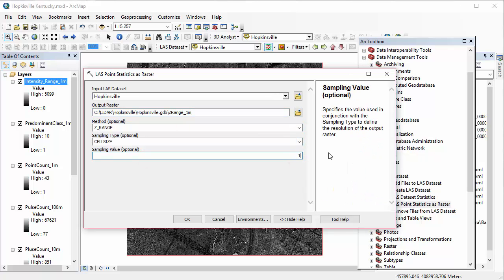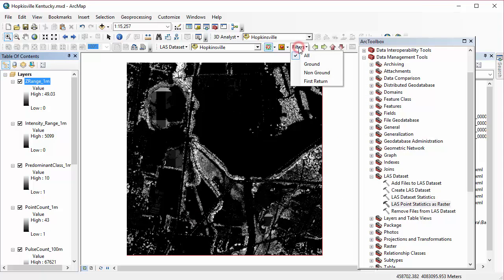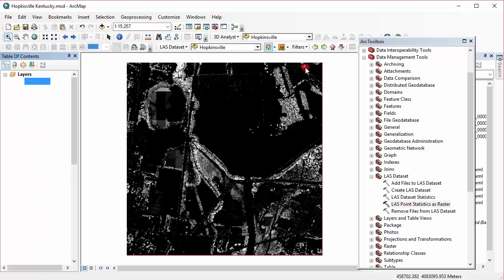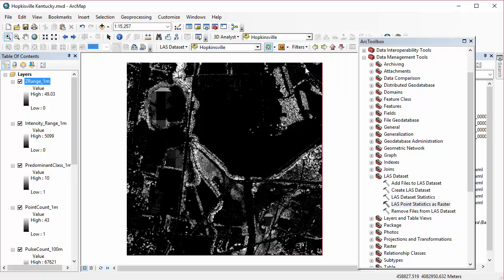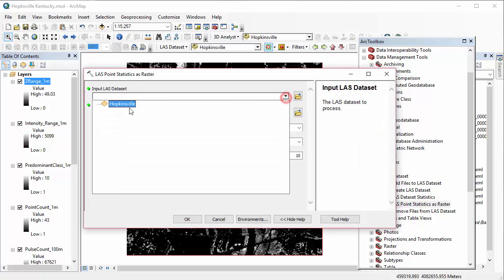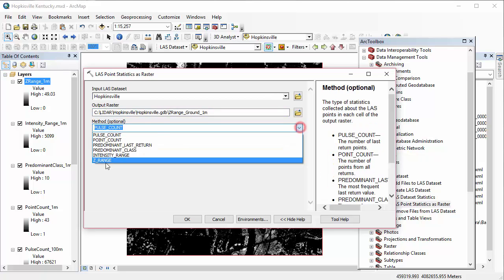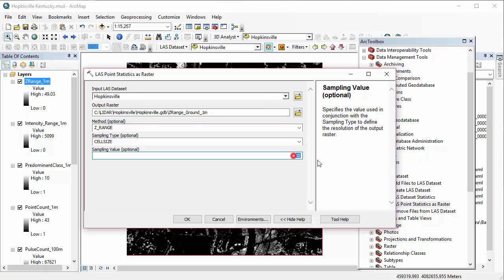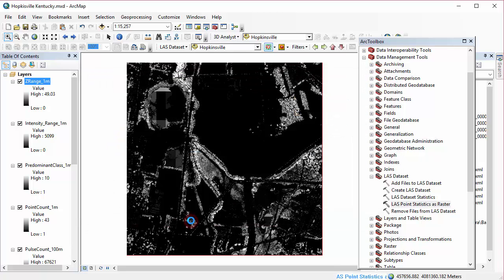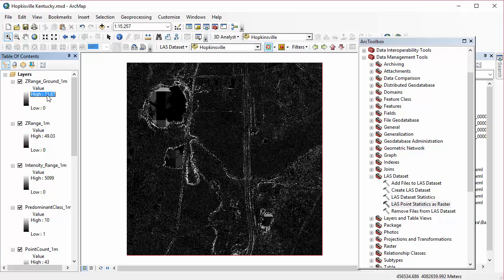So this 1 meter z range is not a super useful value, but representing the elevation difference within the ground returns is really helpful. So I first changed my filters to ground to run this tool again, and I'm going to name it z range ground. Everything else is the same, same method and cell size. And now I have an additional statistic as well. And you can see the difference here in the high values, and that's because we changed our filters to ground.